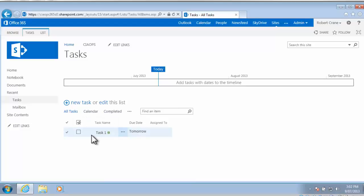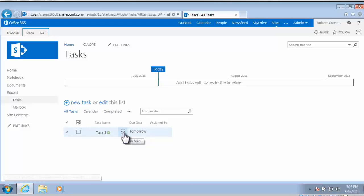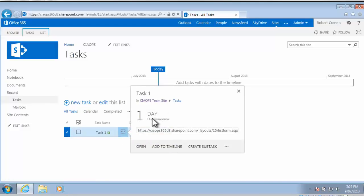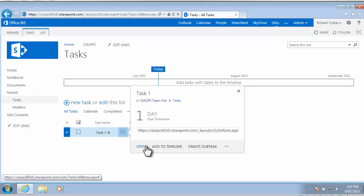So what I can do now is if I select the ellipsis, which is the little option here to the right of the task, and click on that, you'll see now I get information about that task. So I've got when it's due, its actual direct URL, and I have the option to open it, which I can select to edit it again.